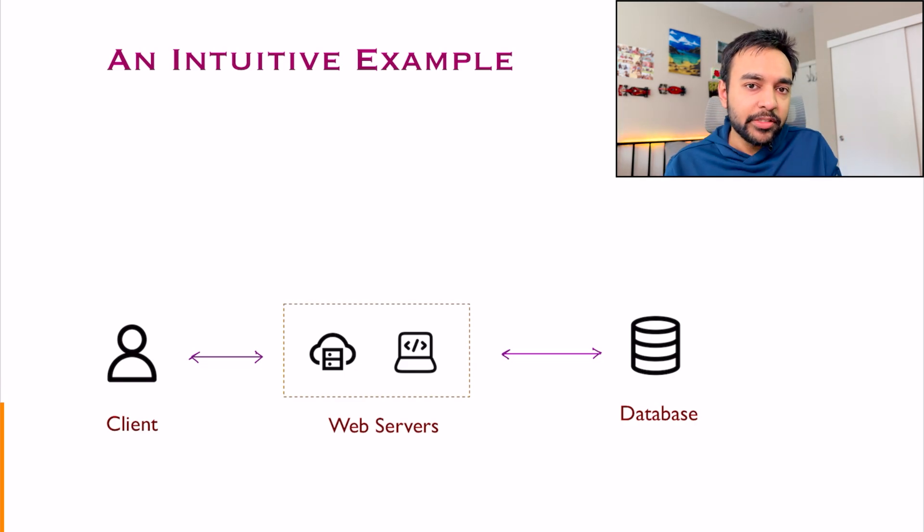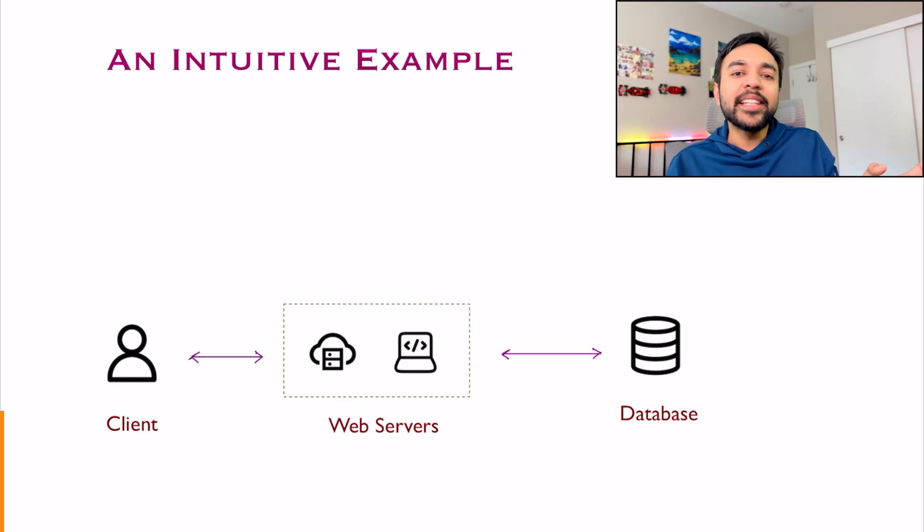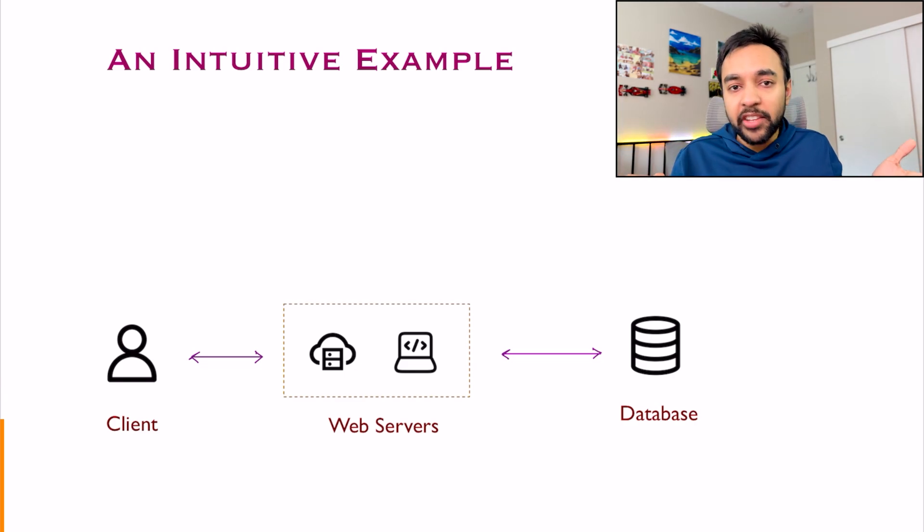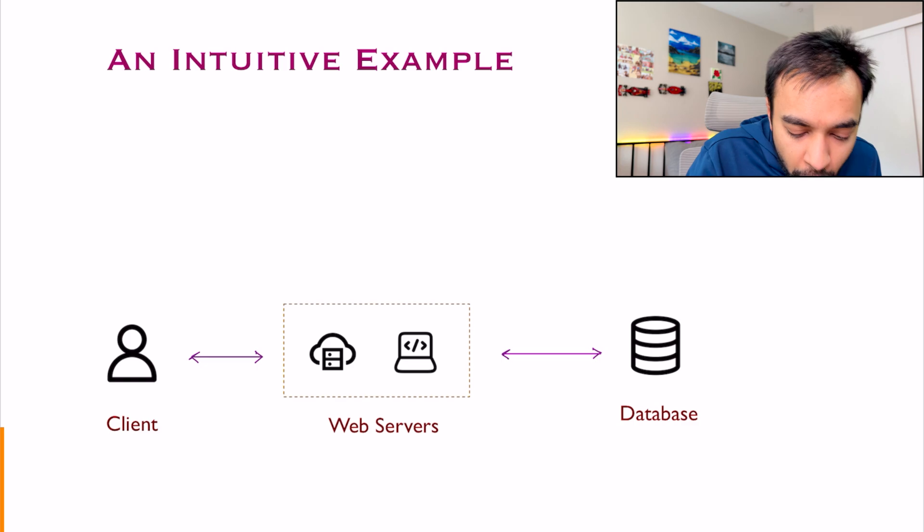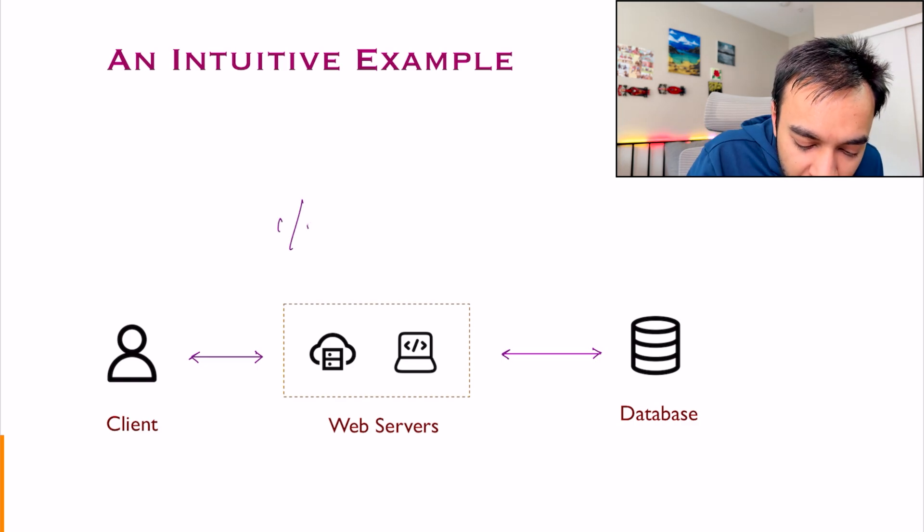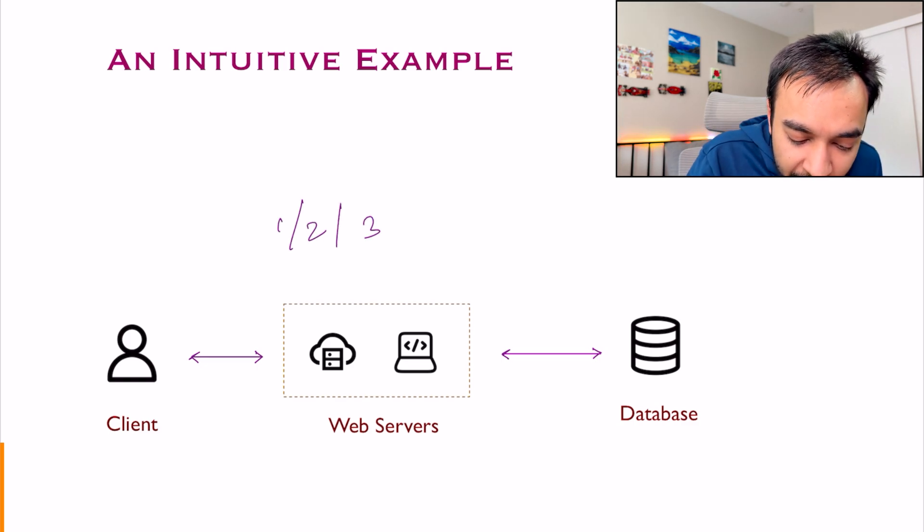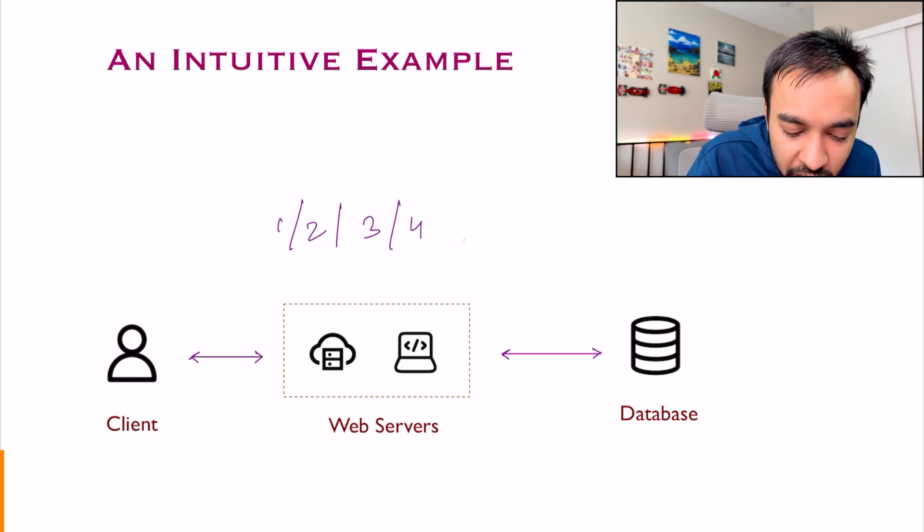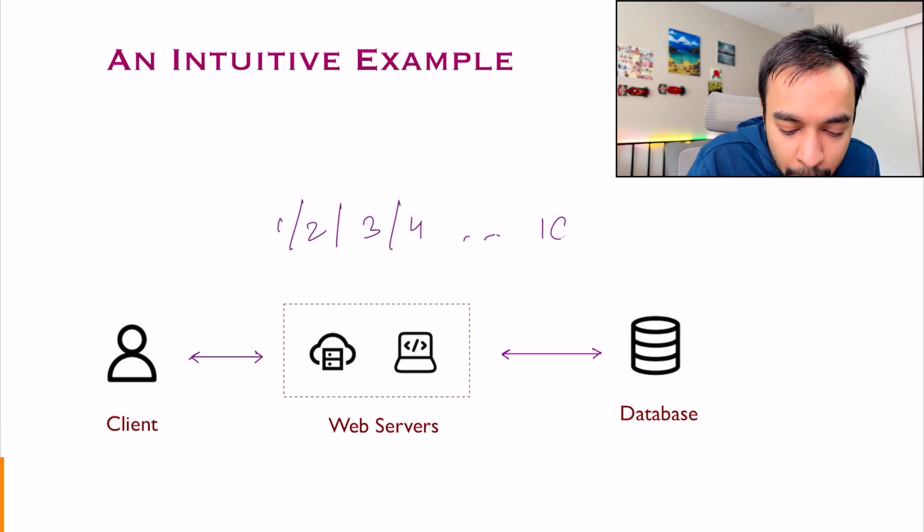For example, since the system is very small, let us say you have 10 events. So each of the events will have an ID, right? One, two, three, four, and all the way up to 10.